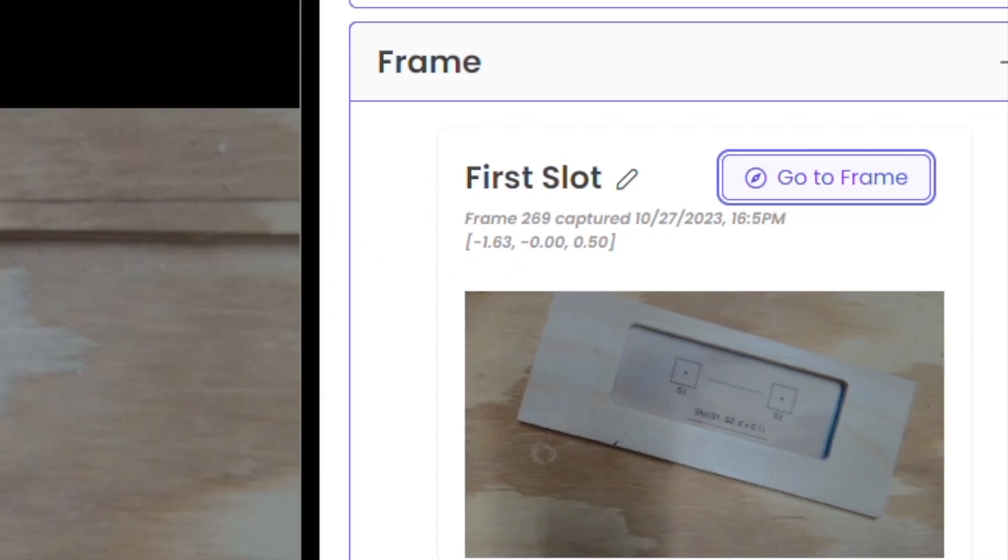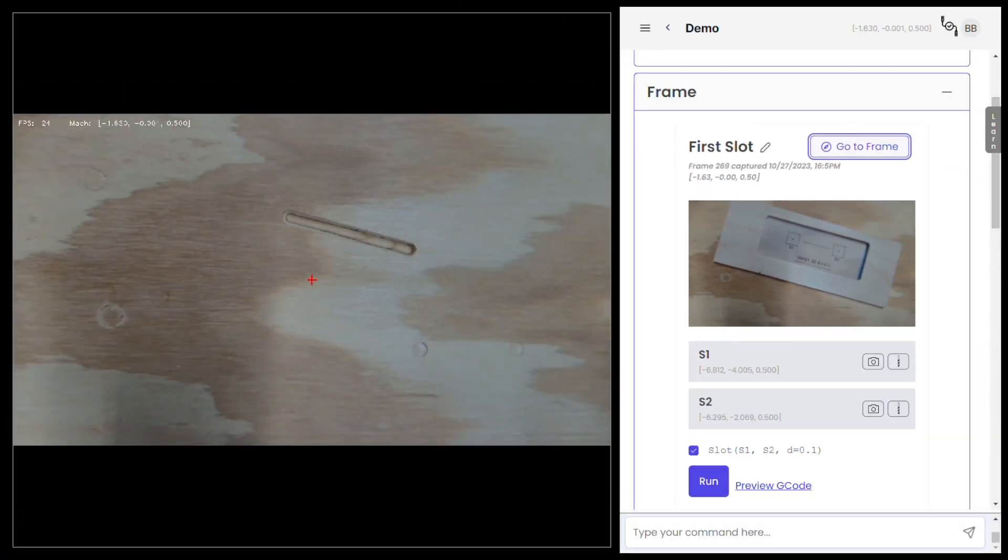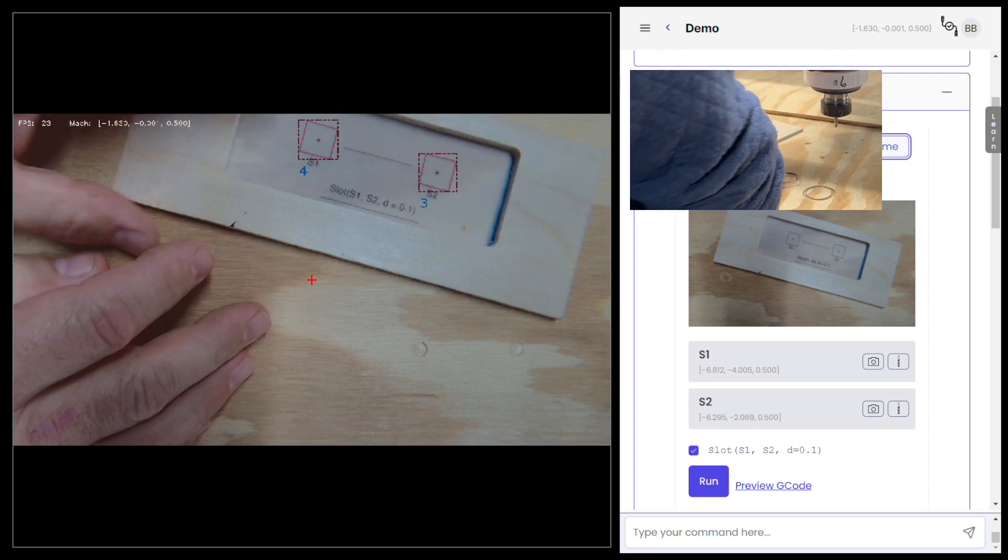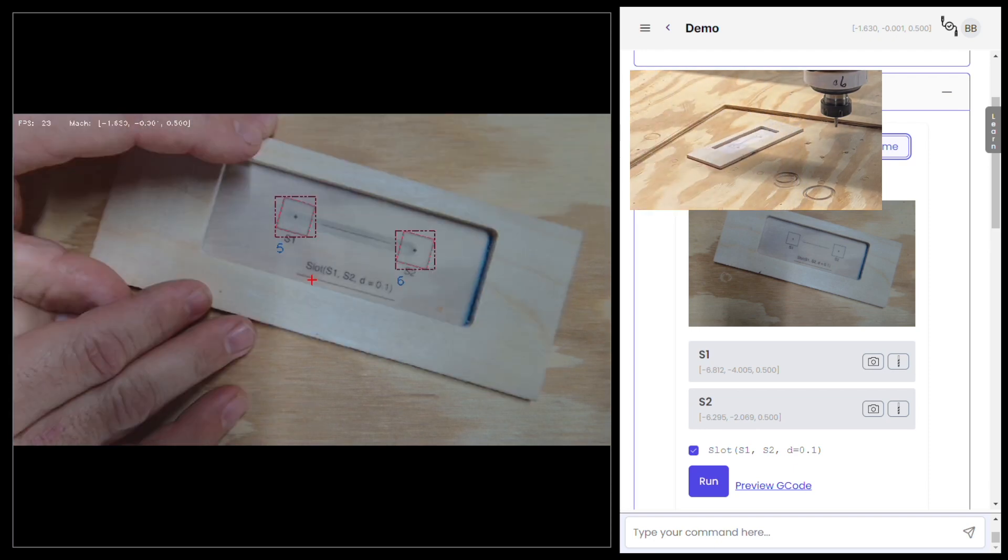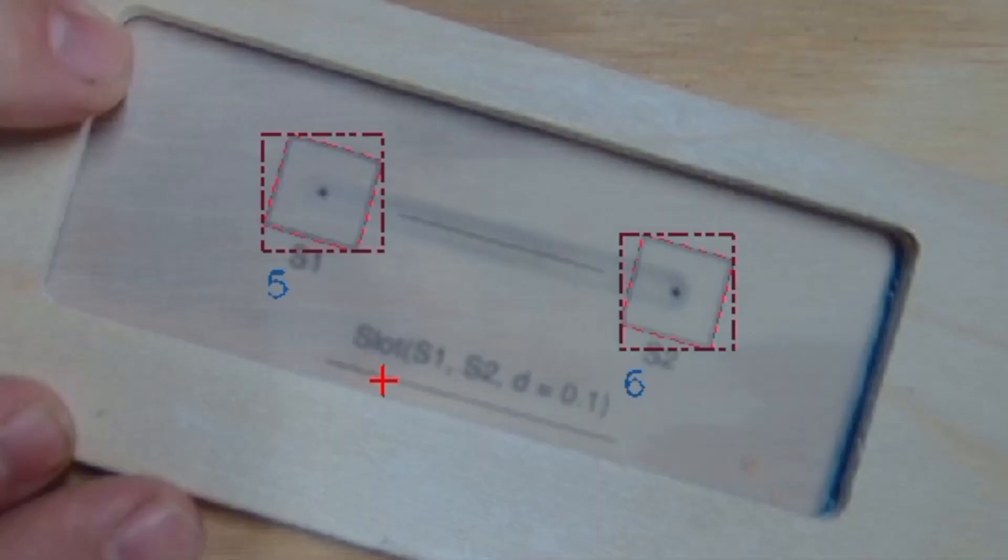I can click go to frame to go back to the original location the frame was captured. This lets me put back my paper tool to confirm the slot I got was what I intended. It also lets me widen it, deepen it, extend it, whatever real-world scenario comes up.